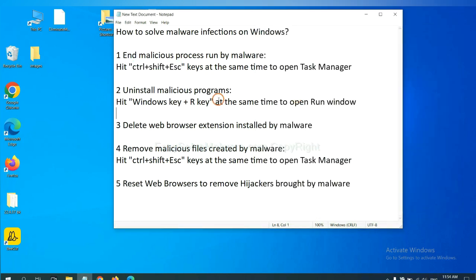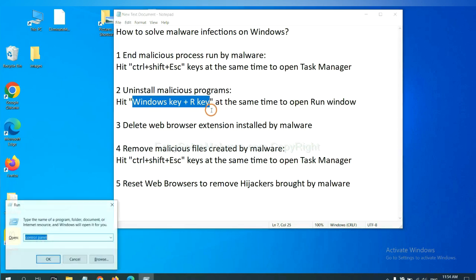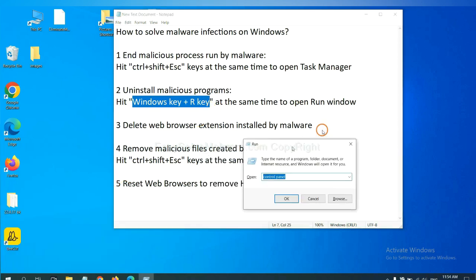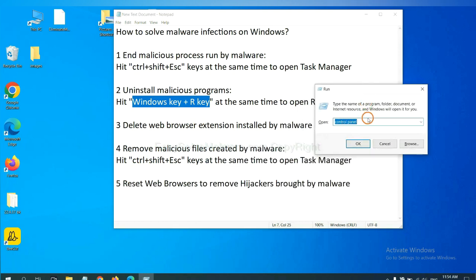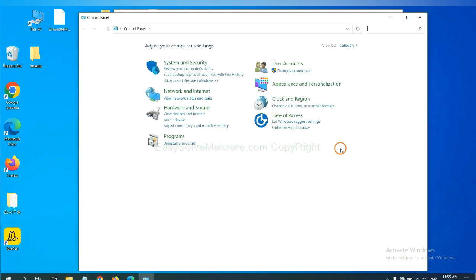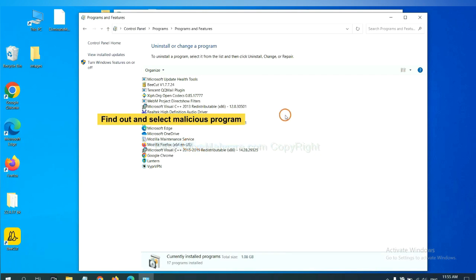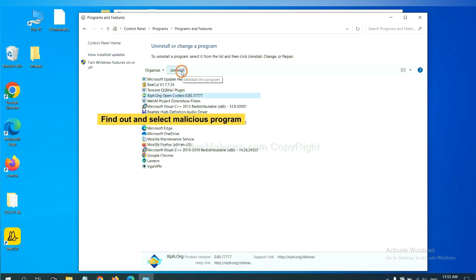Next, we need to uninstall malicious programs. Please hit Windows key and R key at the same time. Now you can see a run window come out. You need to input control panel and click OK. And then click uninstall a program. Now find out a dangerous program or suspicious programs and select it, and click uninstall.